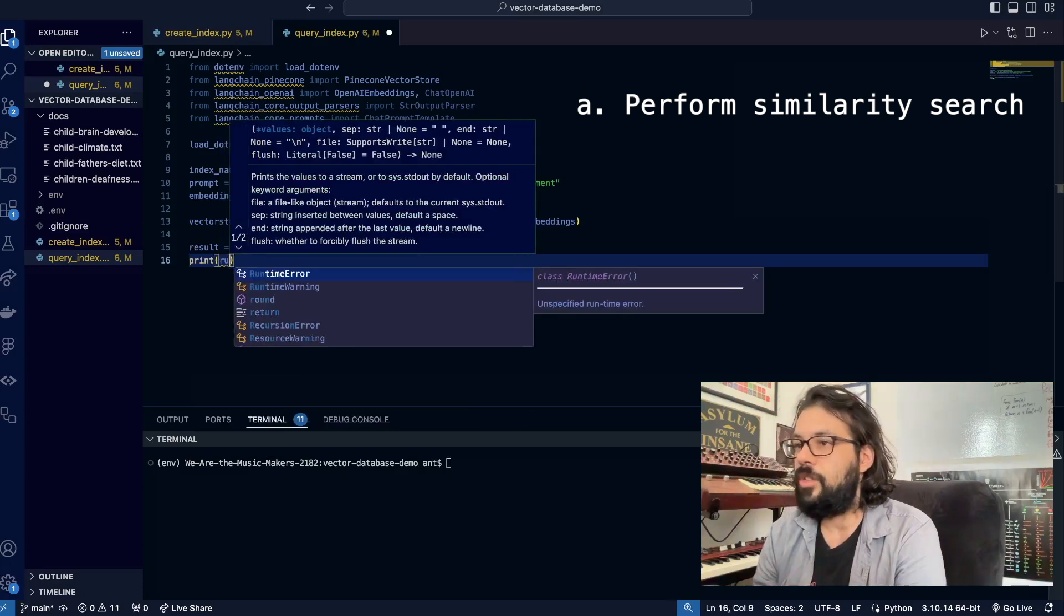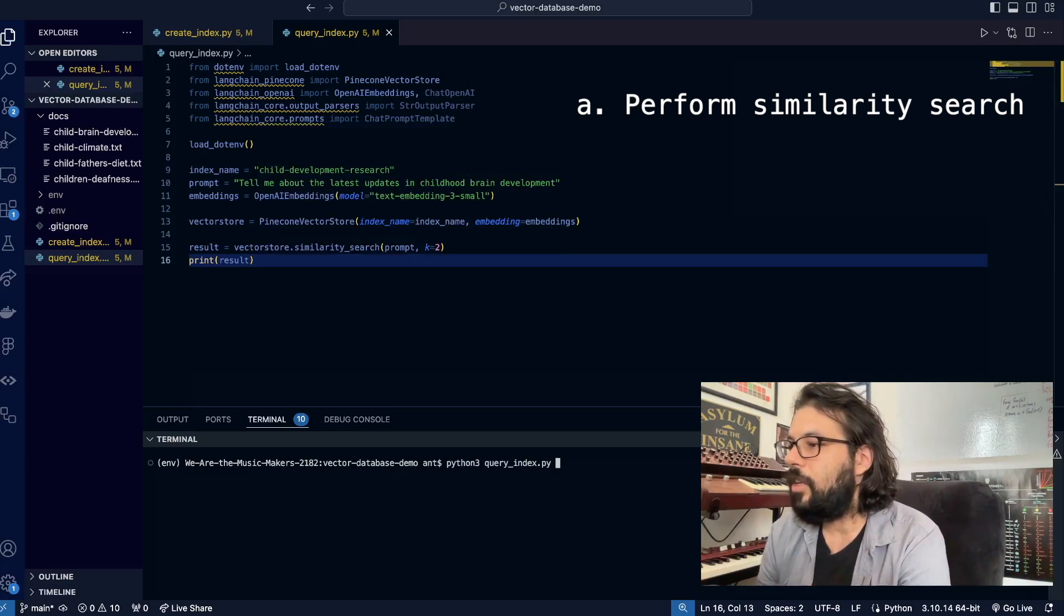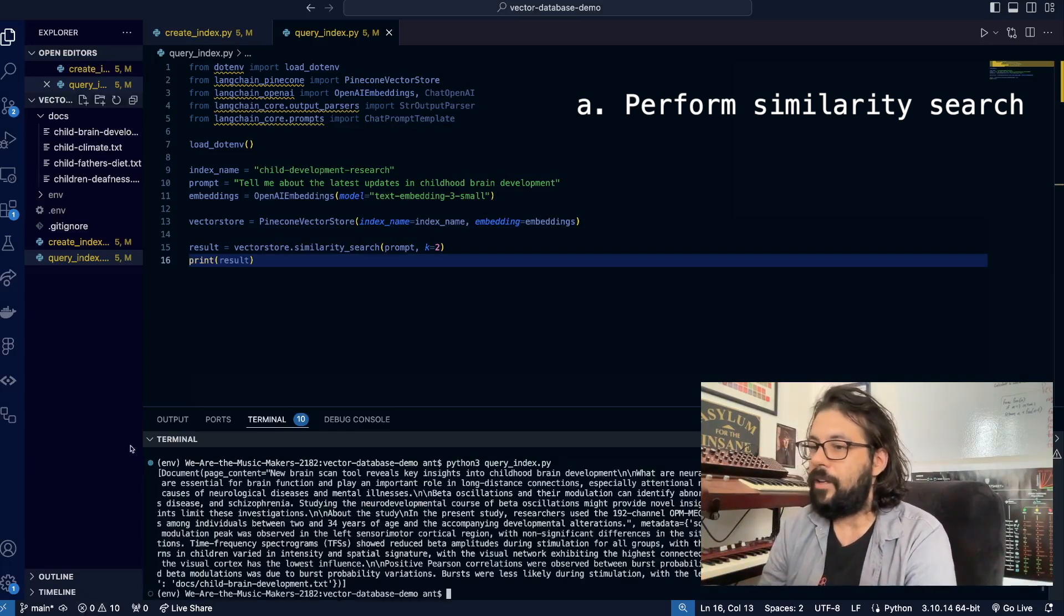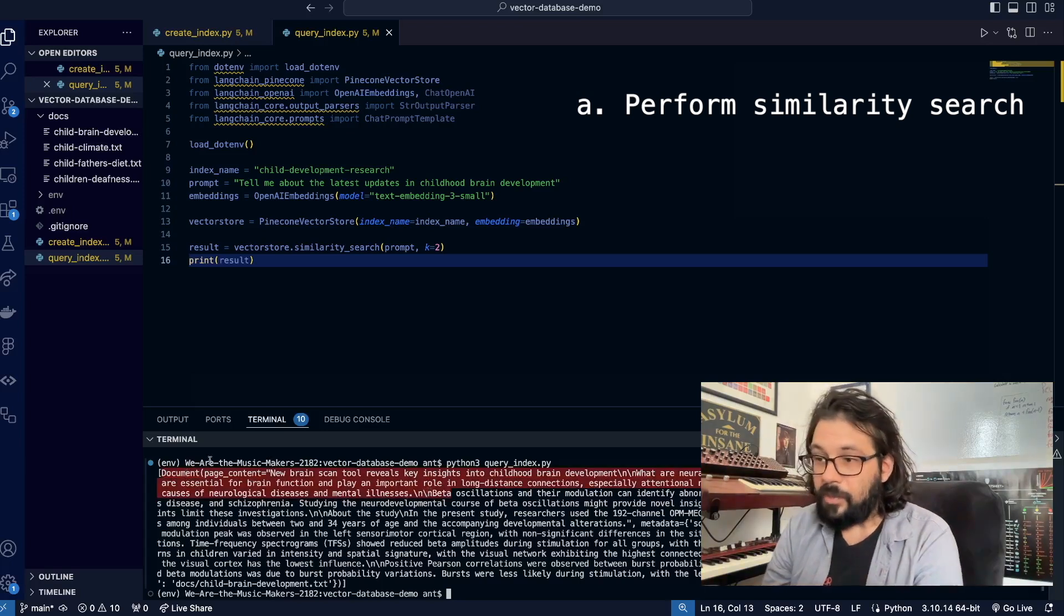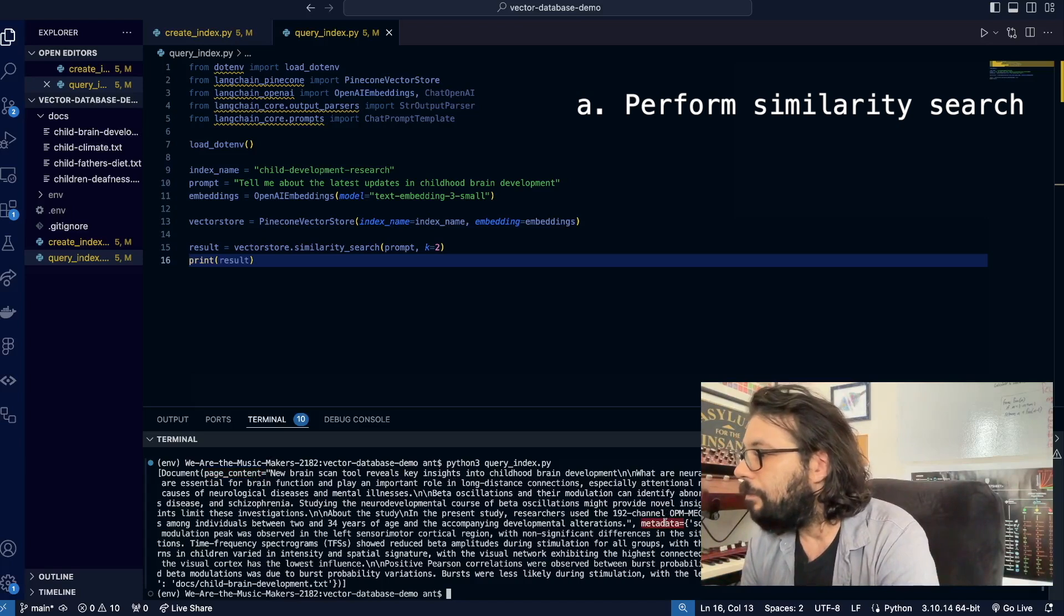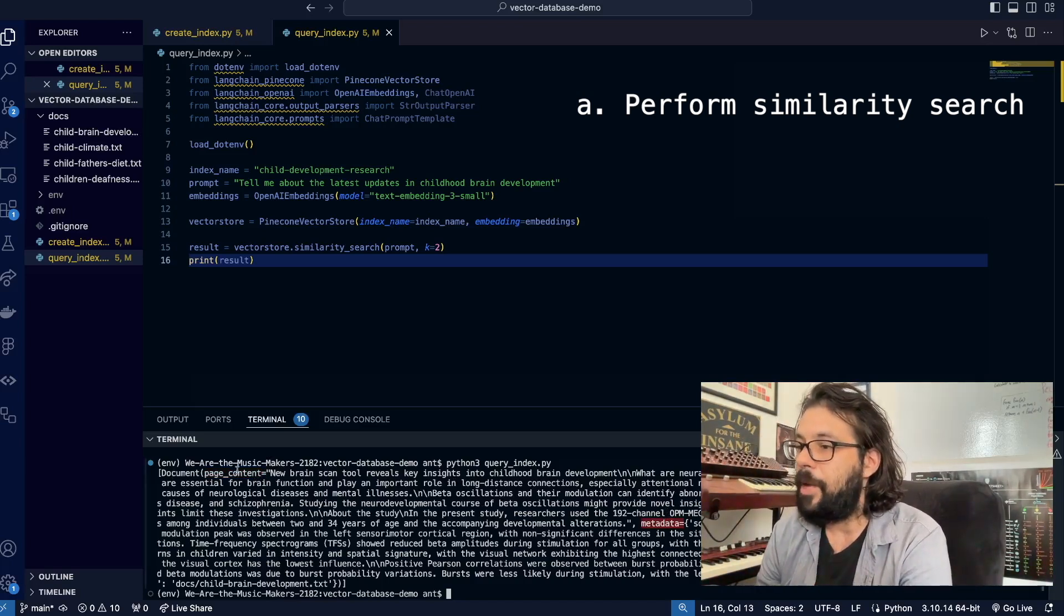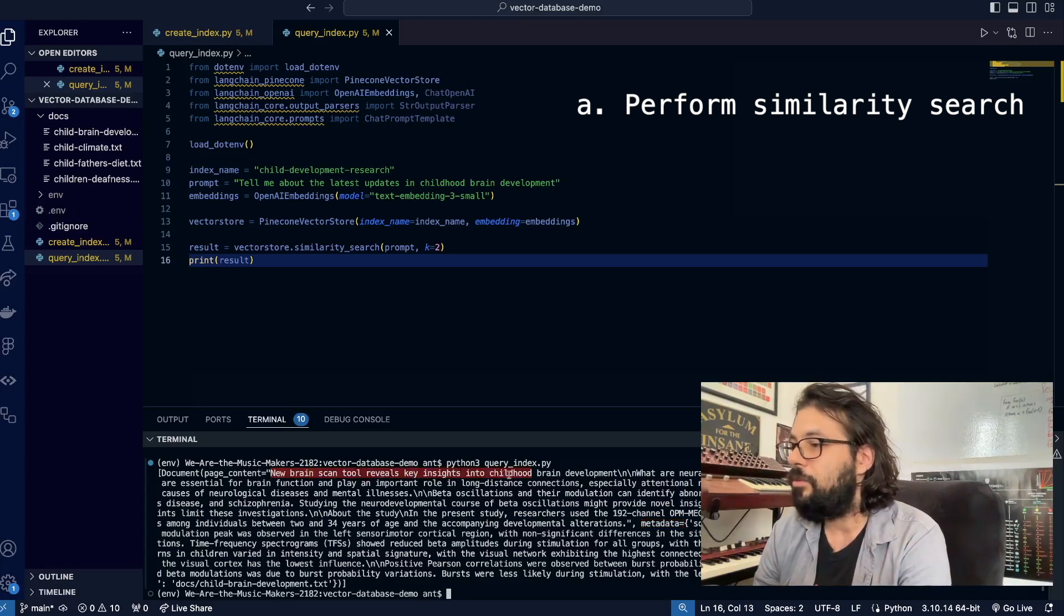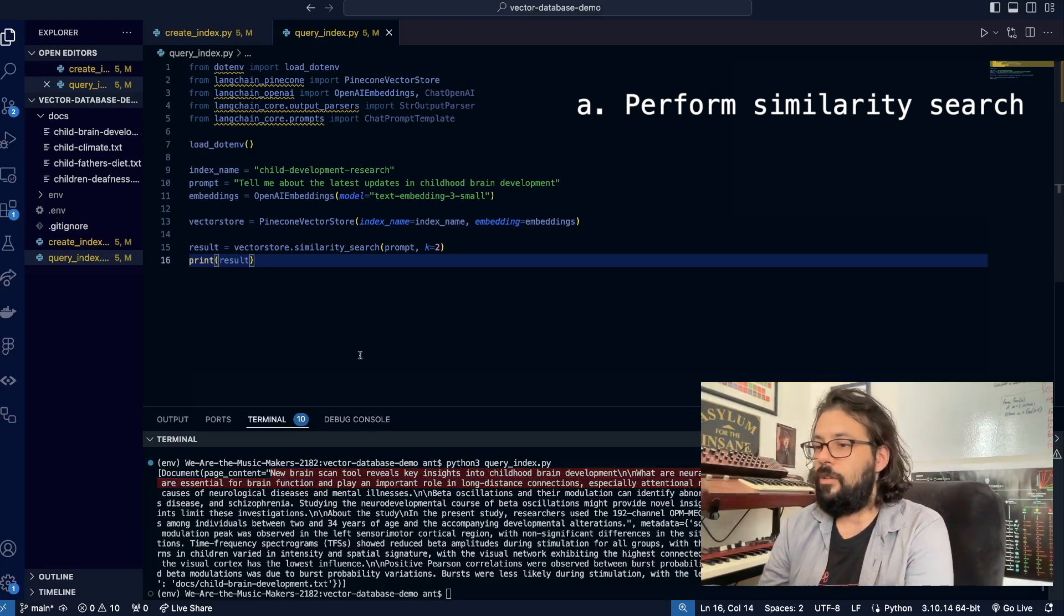Let's run our query index and look what we get back. We get a list of documents, and each document contains page content, metadata, fun stuff. What we want in each of these is the page content. For example, page content has 'new brain scan tool reveals what are neural oscillations,' particular blah blah blah. We see that this works.